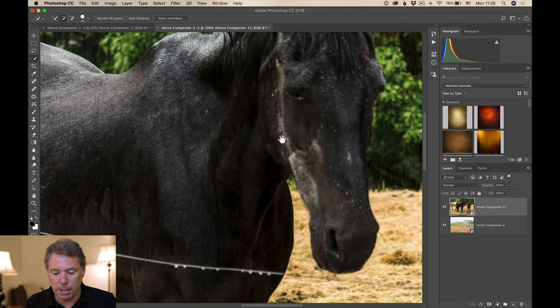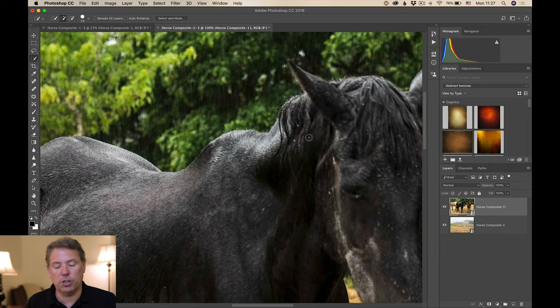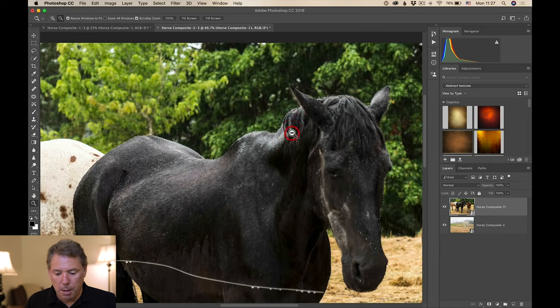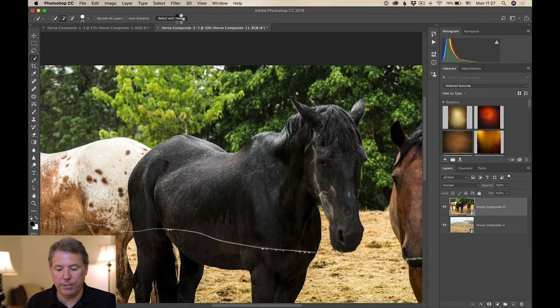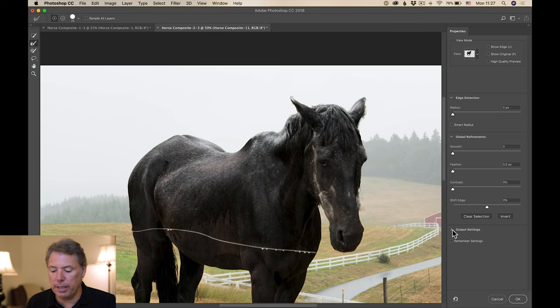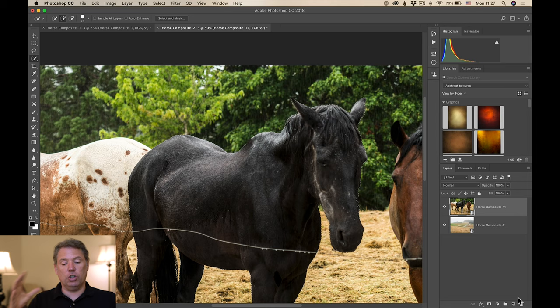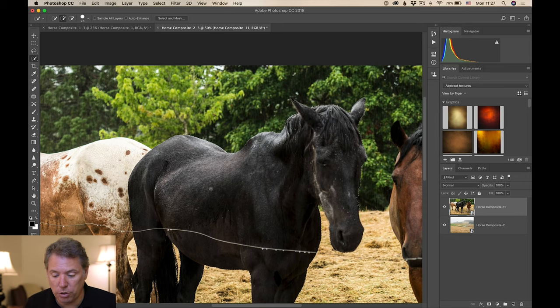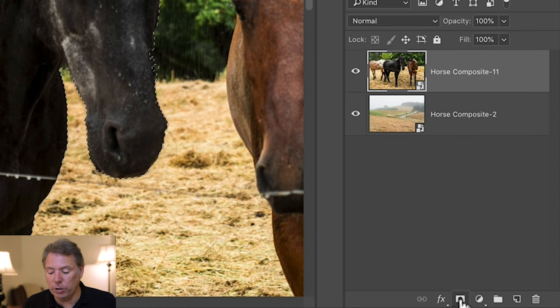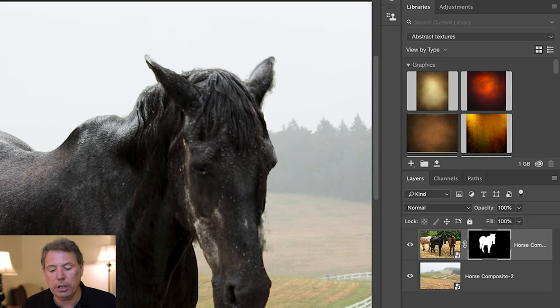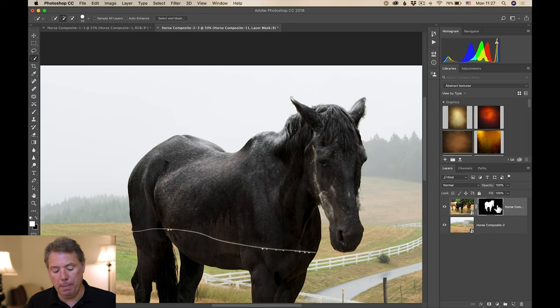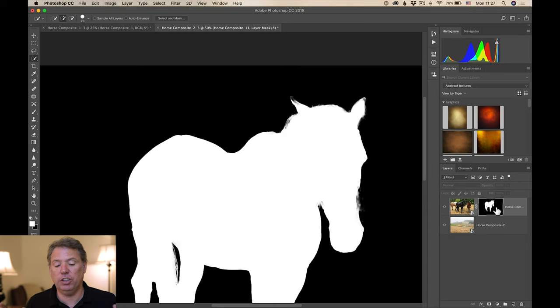In Output Settings, I leave it on the default: Selection — the result is just the marching ants. Then I click 'Add Layer Mask' and it creates the mask. If I press Alt and click on the mask, you can see how it works: white reveals, black conceals. Everything white on the mask reveals the horse; anything black hides the horse. We can see some imperfections on the mask that we need to correct.